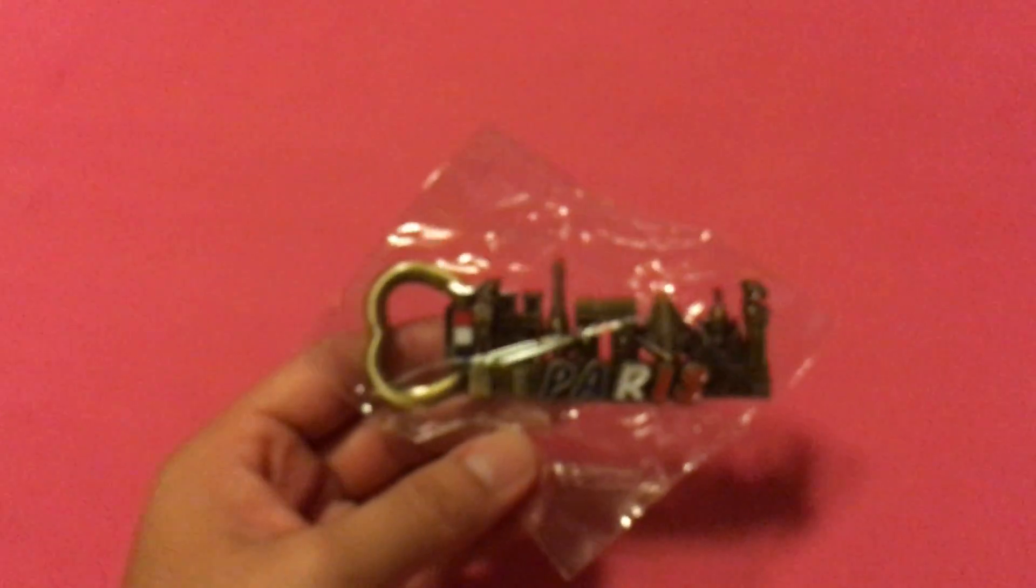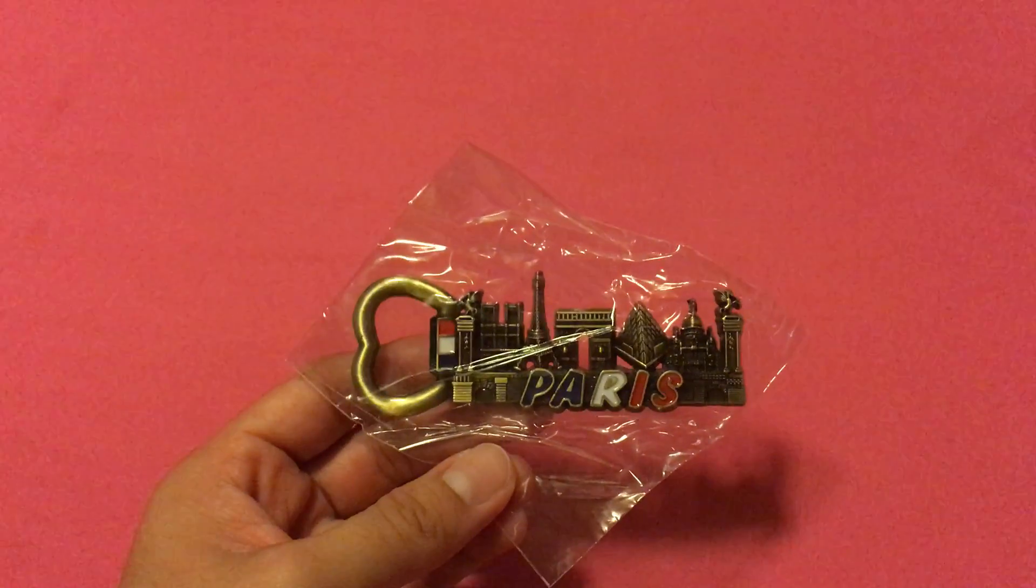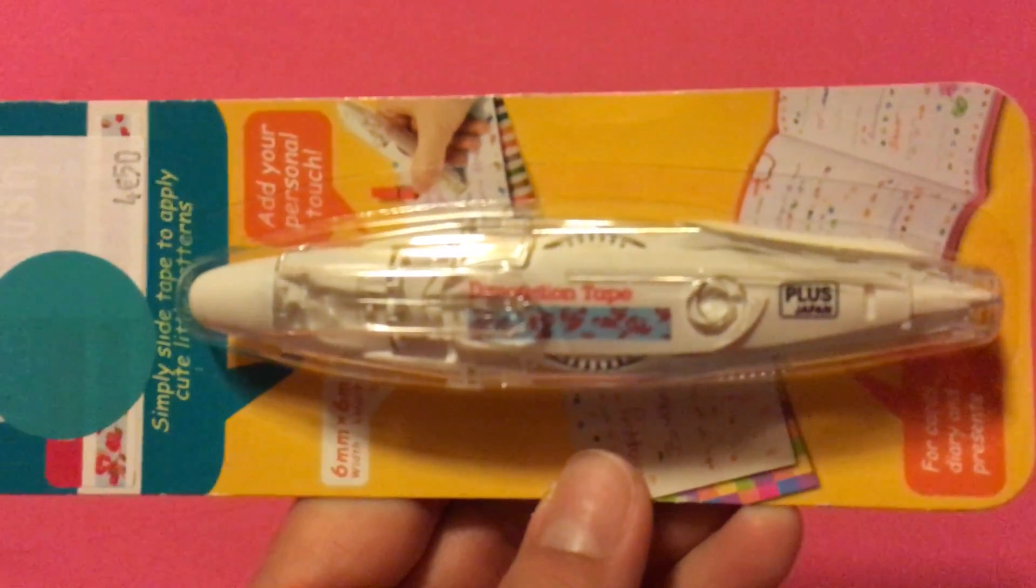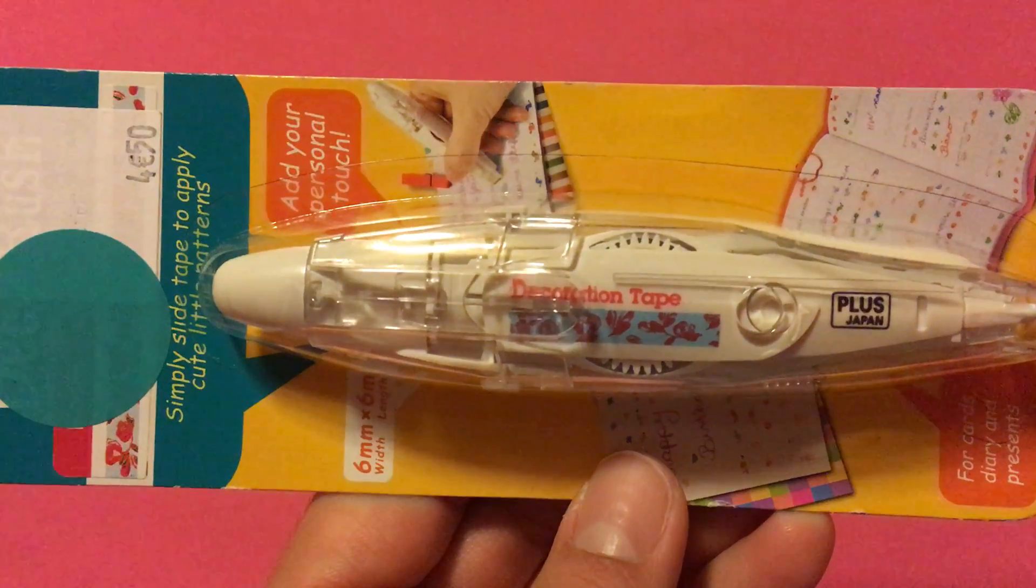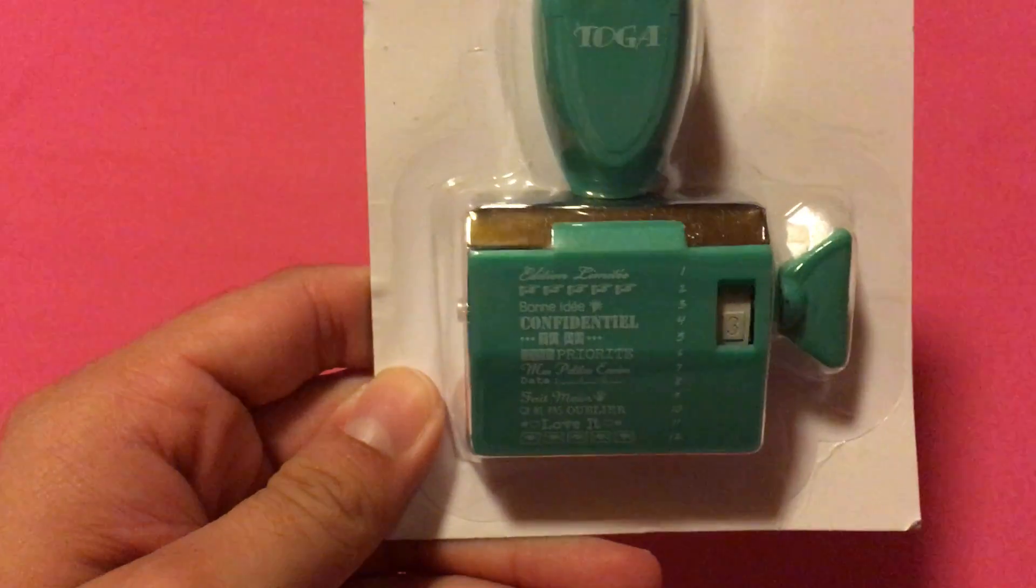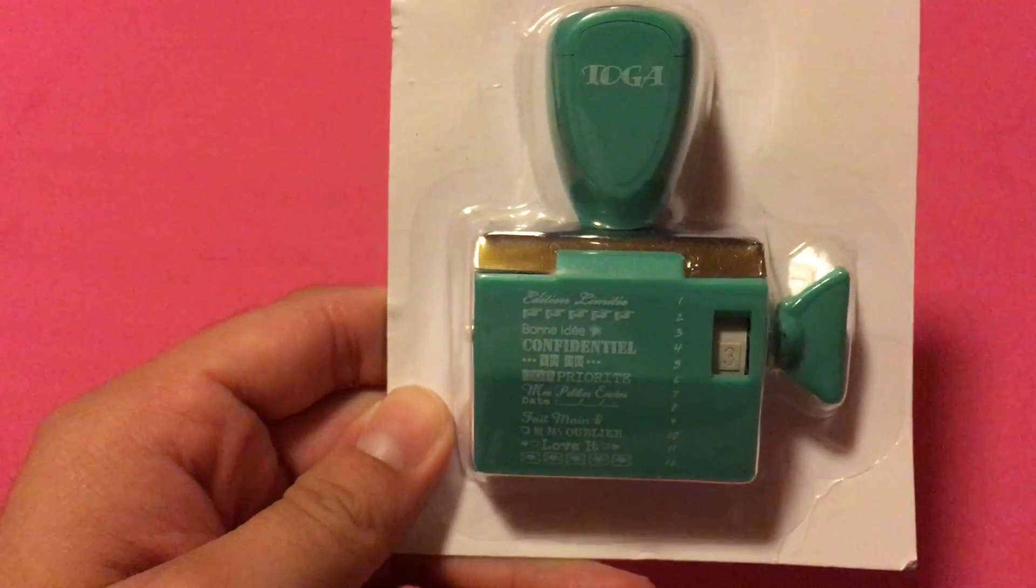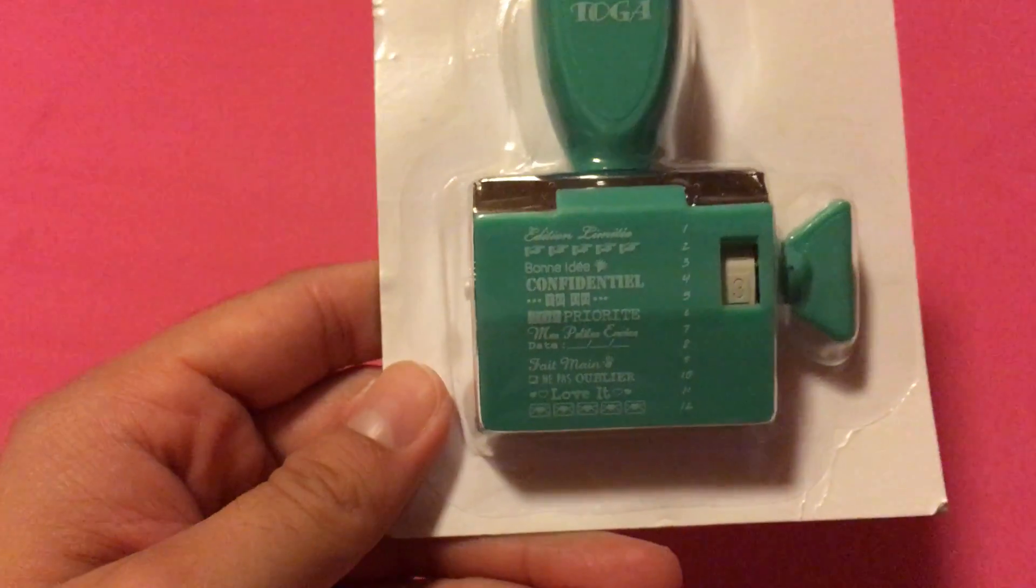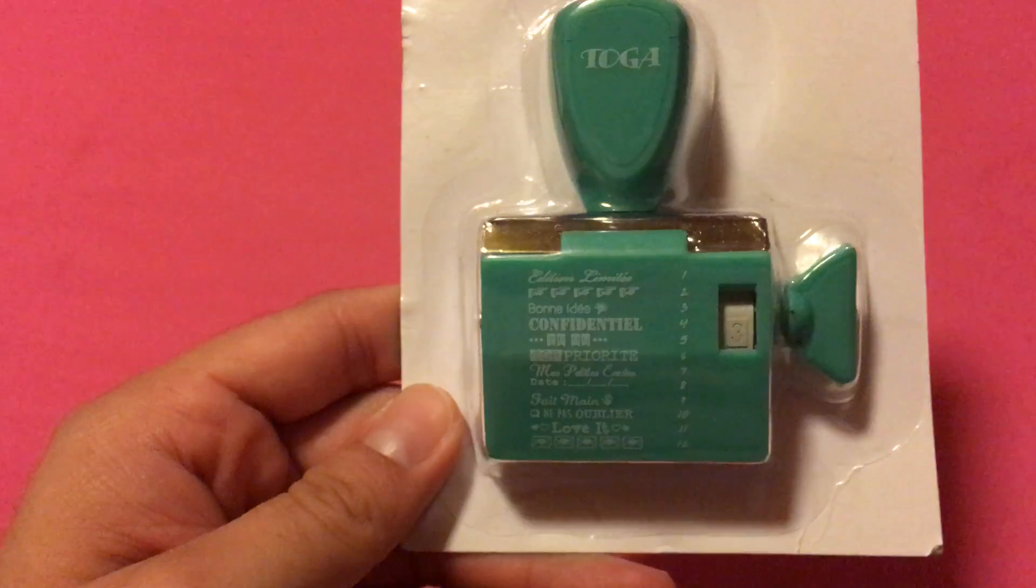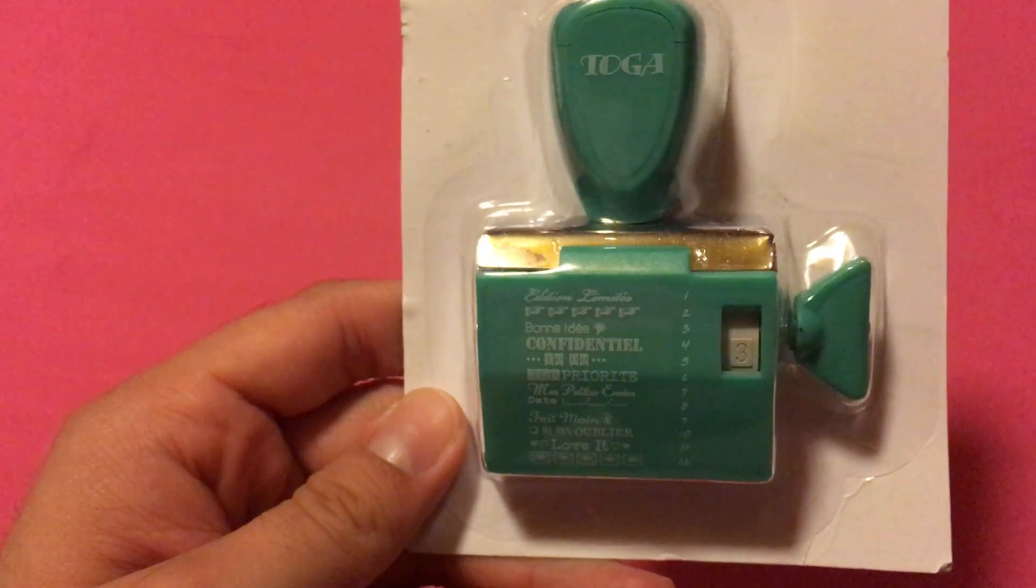This is another Paris magnet. This one has, I don't know if that's a bottle opener. I think you could use that as a bottle opener. Another decoration tape. This is like a floral design. And then he got this cool message stamp. But they're all in French. Right? But I think it's cool. Super cool.